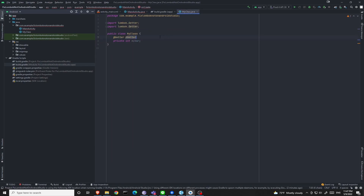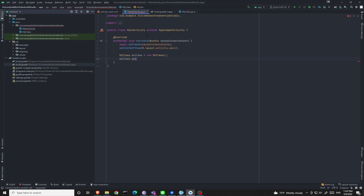Why is this happening? Even though it recognizes those annotations, you don't have the Lombok plugin installed into Android Studio, so it doesn't have those analyzing features. Therefore, we need to fix this problem by installing the Lombok plugin into Android Studio.